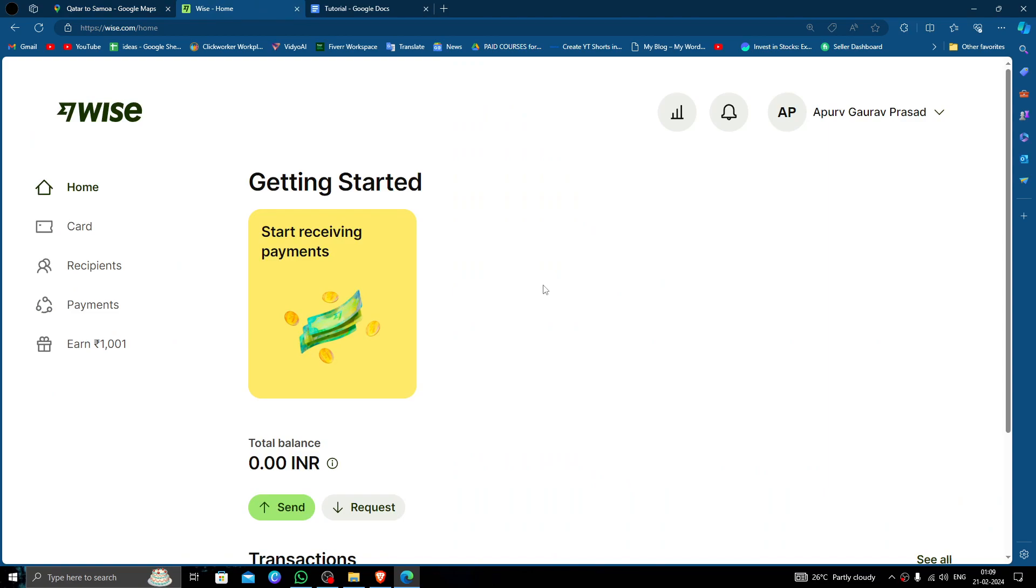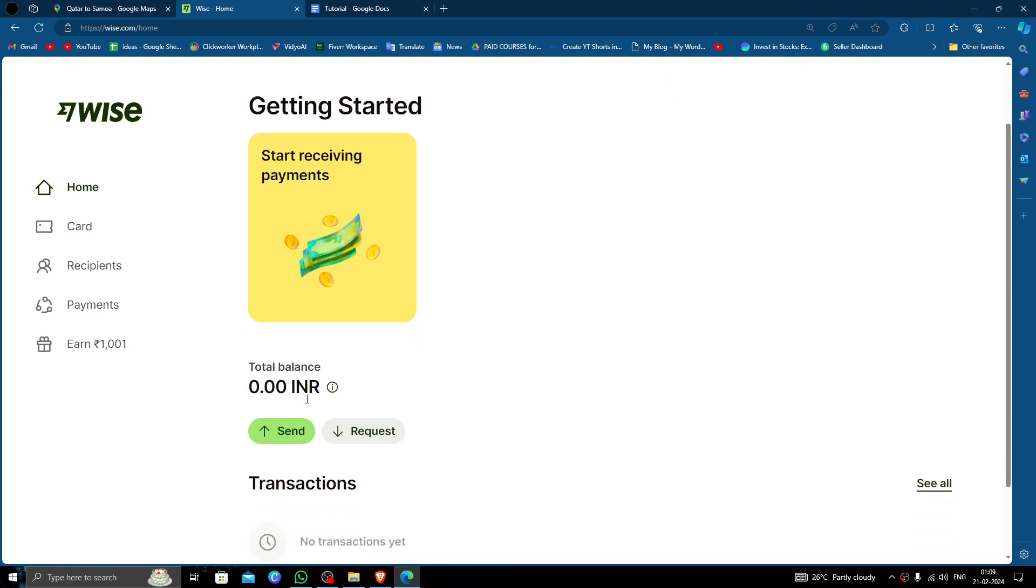You must use a Wise account. If you don't have a Wise account, you can create one easily and for free. In order to send money, just click on the send button.